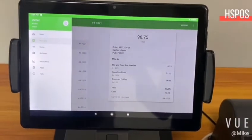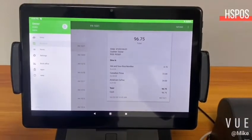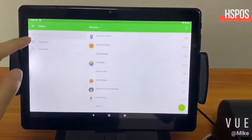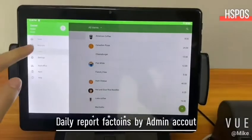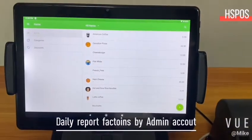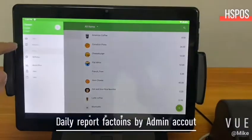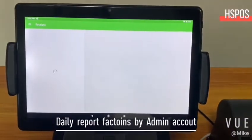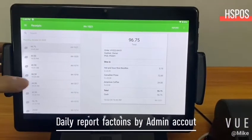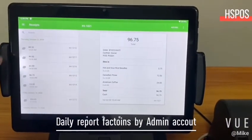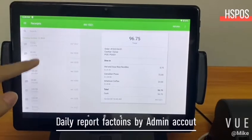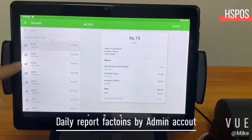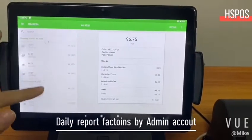Now I'm going to show you guys how to use the receipts function. You can check your history view from here and see how much you earn today.